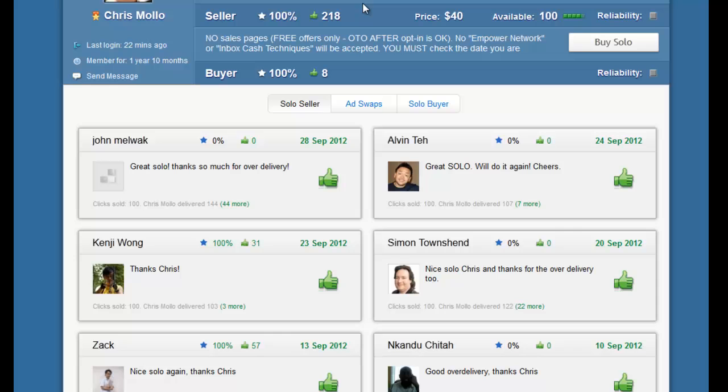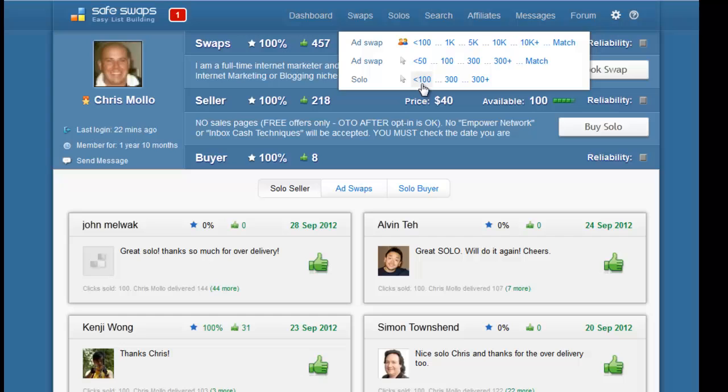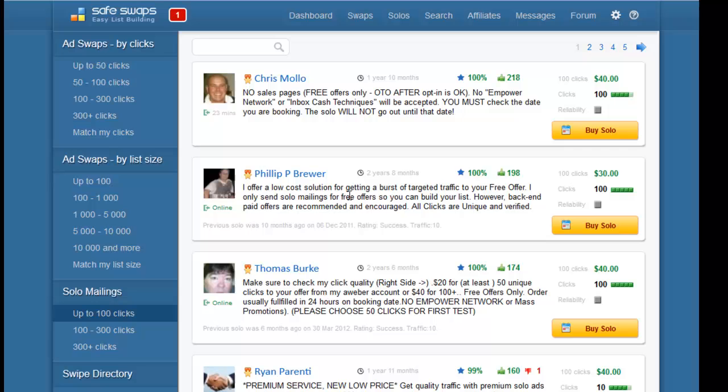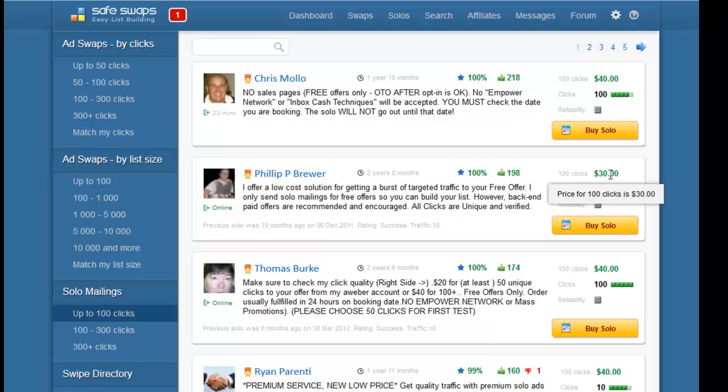If we go back again to search for people who sell 100 or less clicks, let's say we wanted to book a solo with this person. Before we do that, you can see here they sell 100 clicks and the price for 100 clicks is 40 dollars, so that's 30 cents per click where in the previous case it was 40 cents per click.